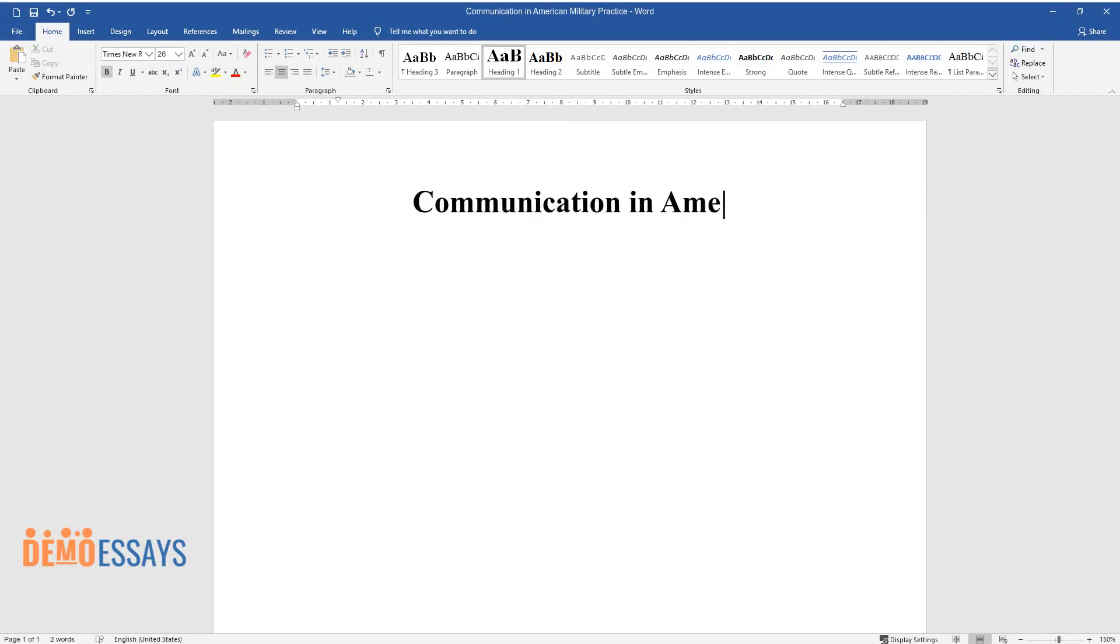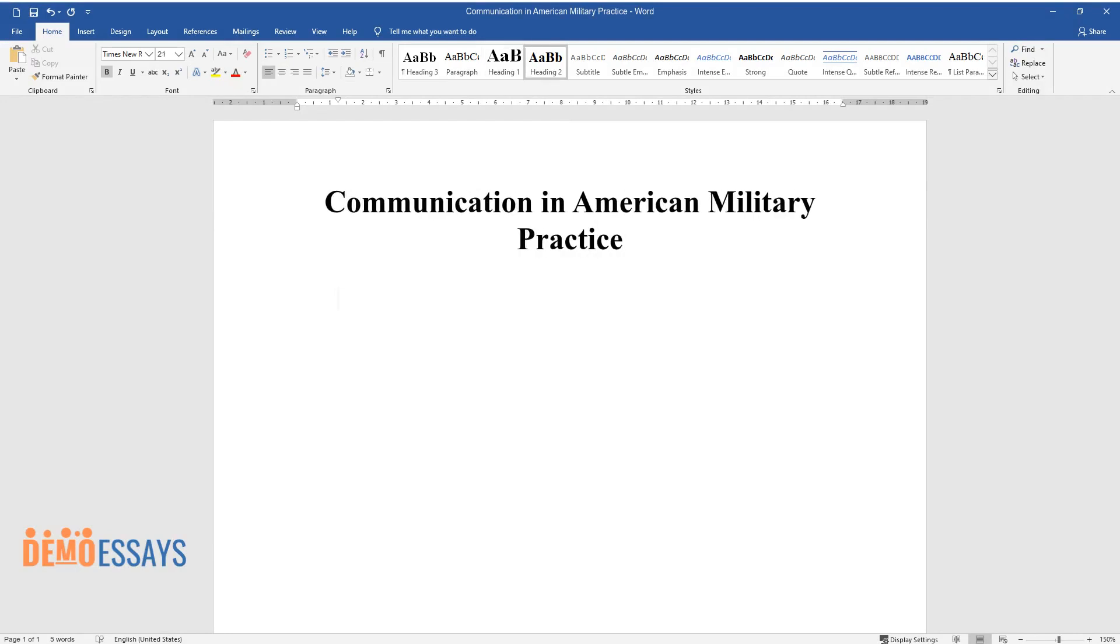Communication in American Military Practice. Introduction.